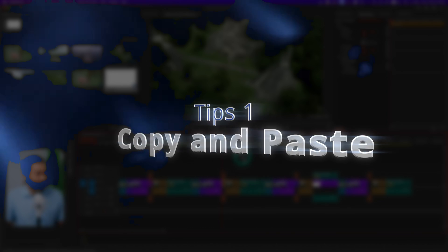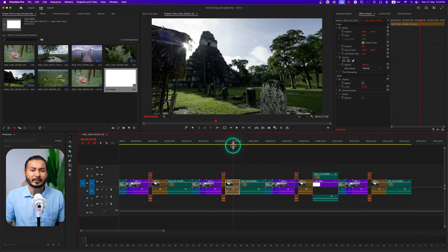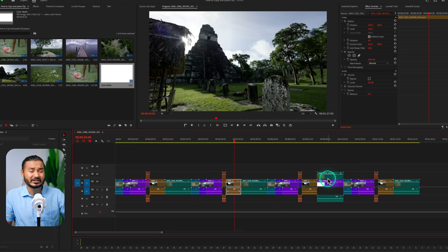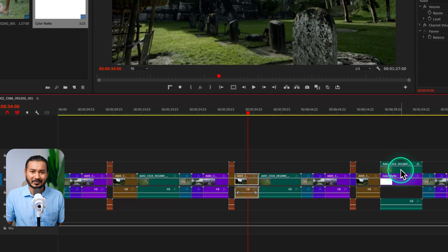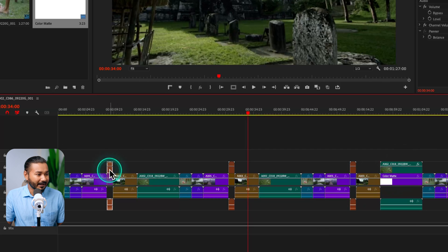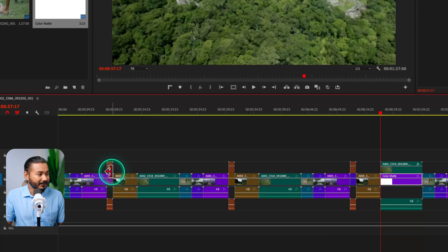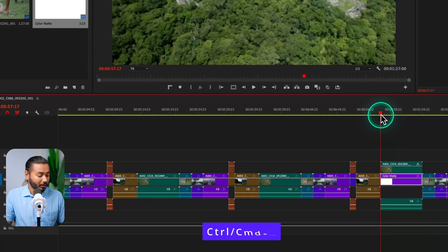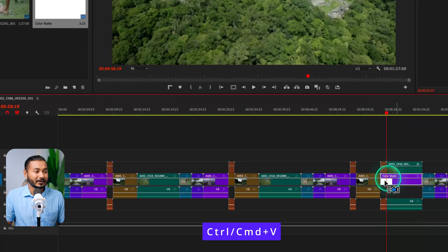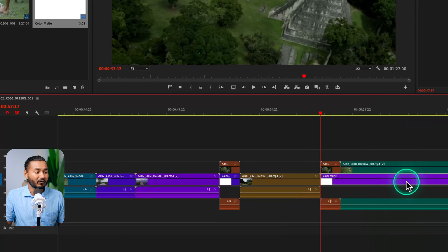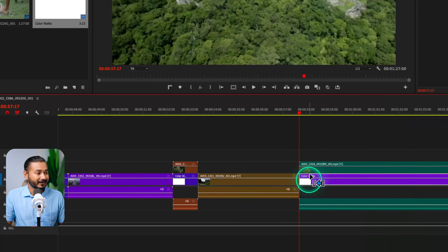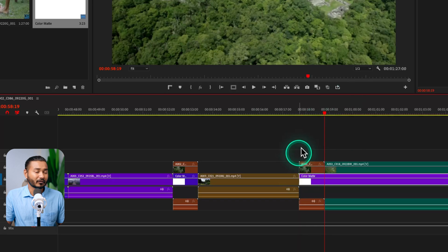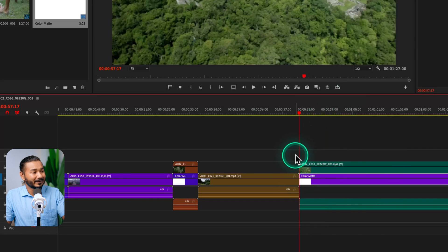The first one is copy and pasting. When you are working on a project on your timeline, you need to copy and paste a lot. So suppose this is a huge timeline — just assume that. Here I need to copy this clip and paste it here. I can select that clip, press Ctrl or Command C, then go there and press Ctrl or Command V. It will paste the clip there, but it has replaced — overwritten — the clip.